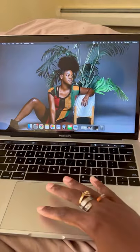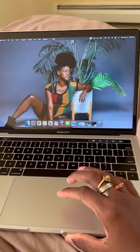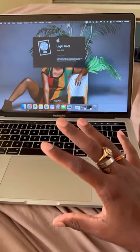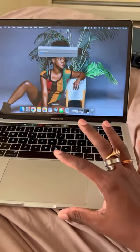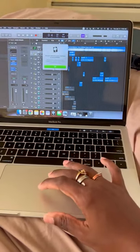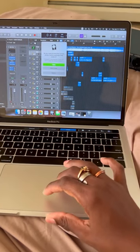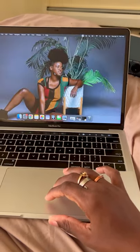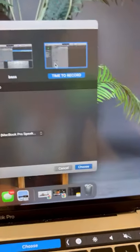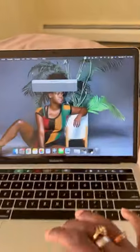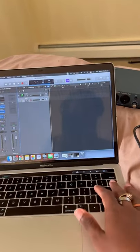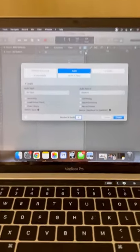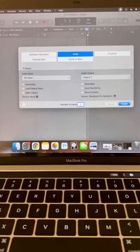Okay so first thing I'm going to do is open up Logic and I have a template already saved with my presets on my sax so that every time I go to record I could just open up a new document with that template and that way I don't have to reset up everything every single time I record. But for today, my template here is called time to record. But for today I'm going to just delete that and show you from scratch how I create my sax sound to record.